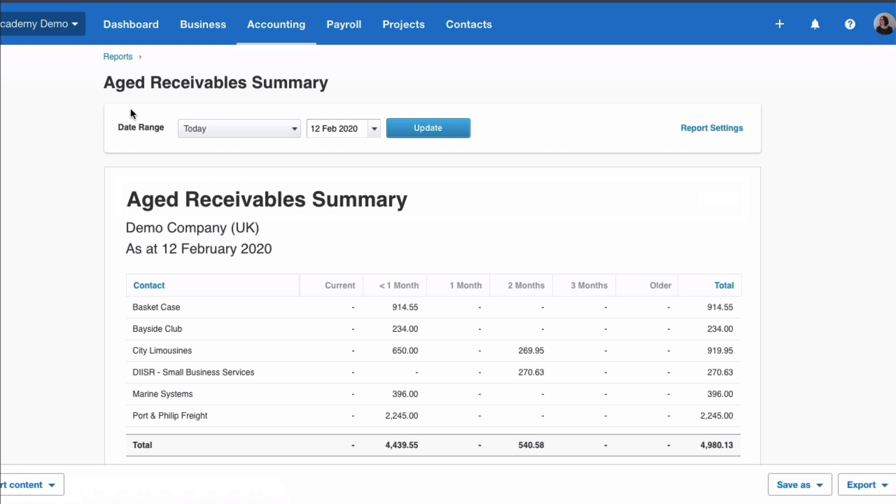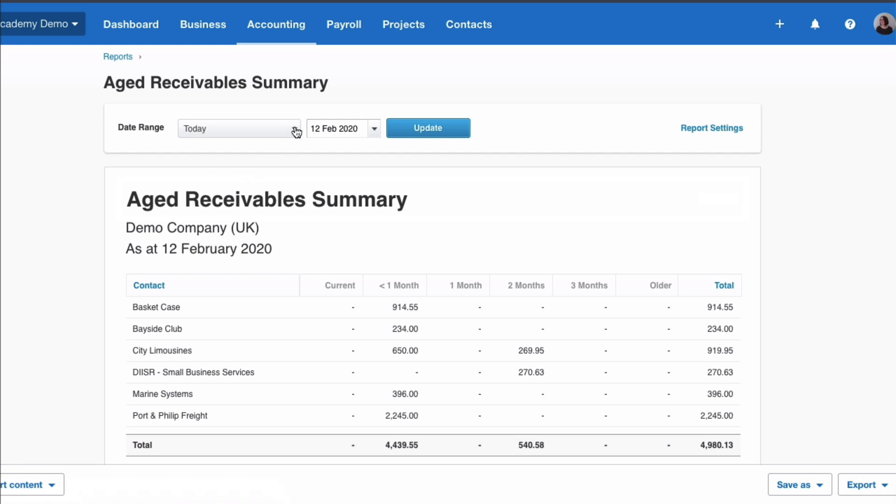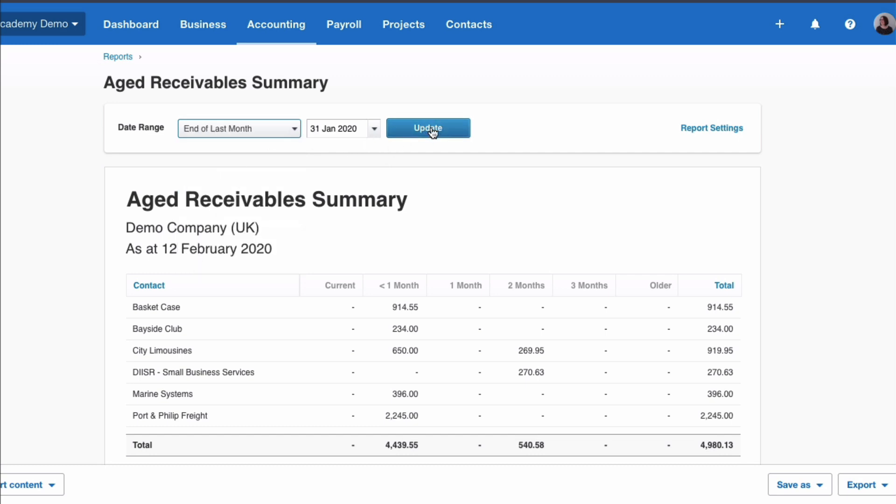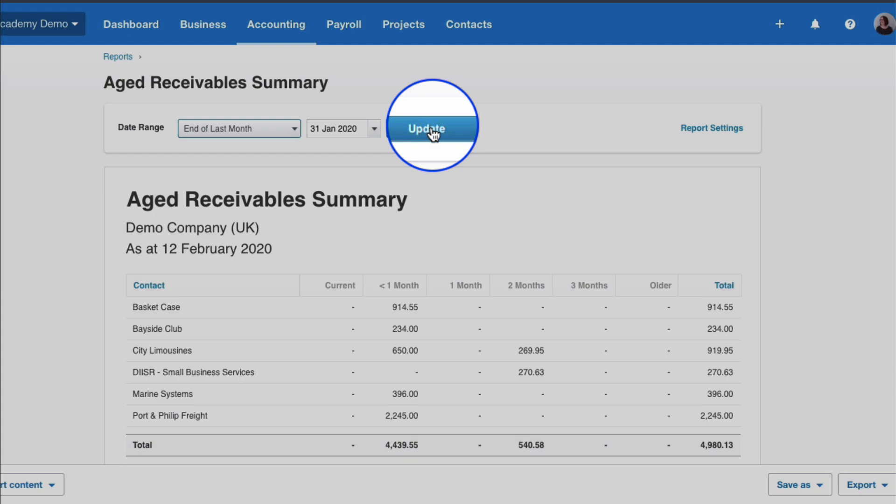So first of all we have a date range. It defaults to today's date. You can change that, you can change to the end of last month, last quarter, last financial year, or you can choose a specific custom date of your choice. We'll change it to the end of last month and again if we make changes here we need to choose this update.